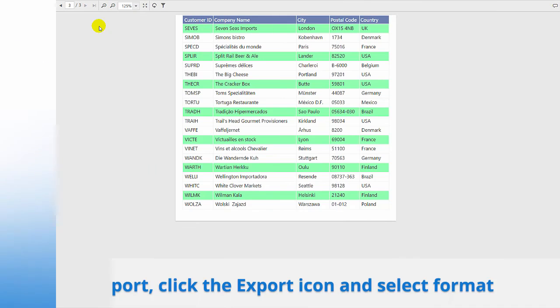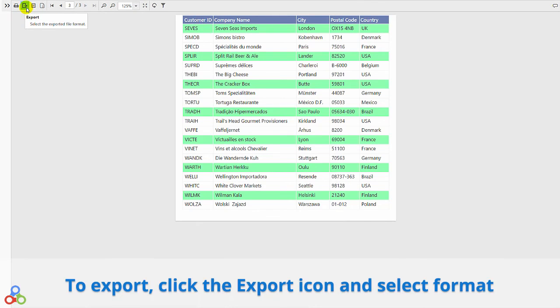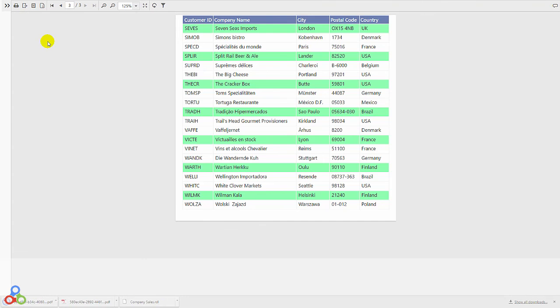To export the report, click the export icon at the top, and select the document type. Your download will begin automatically.